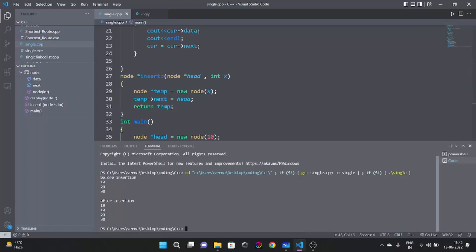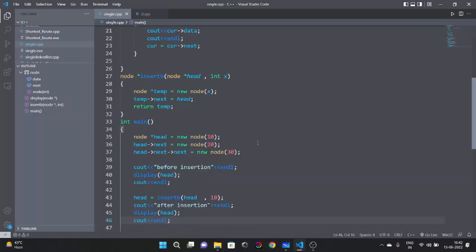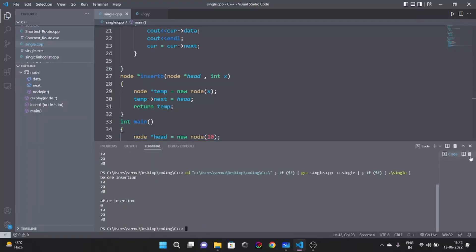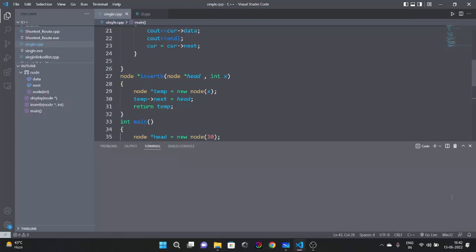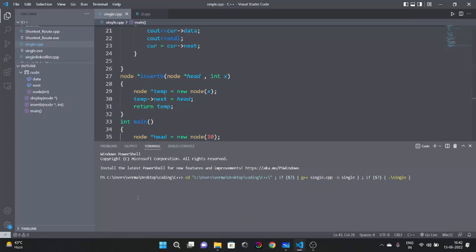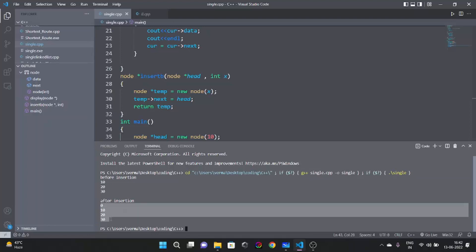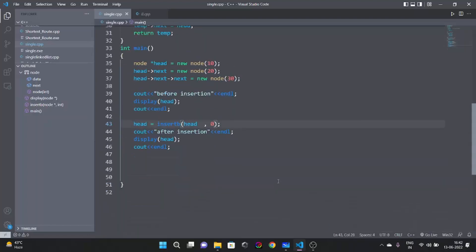Before insertion the output showed 10, 20, 30. I noticed a mistake — the insert value had to be 0. After fixing that and running it again: before insertion is 10, 20, 30, and after insertion is 0, 10, 20, 30. This is the desired output.